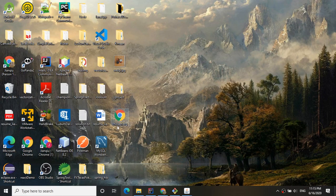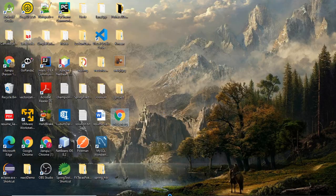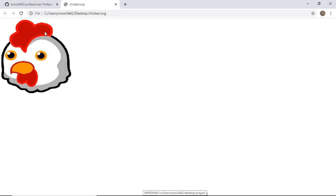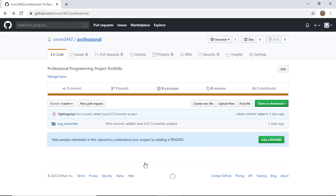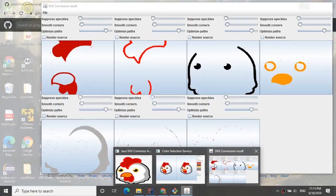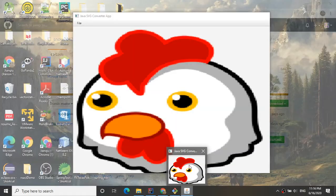If I go to my desktop, I now have 'chicken.svg', which I did not have before. I'll open the SVG and we can see it is rendered quite well. That's the basic functionality, but there are more things you can do.